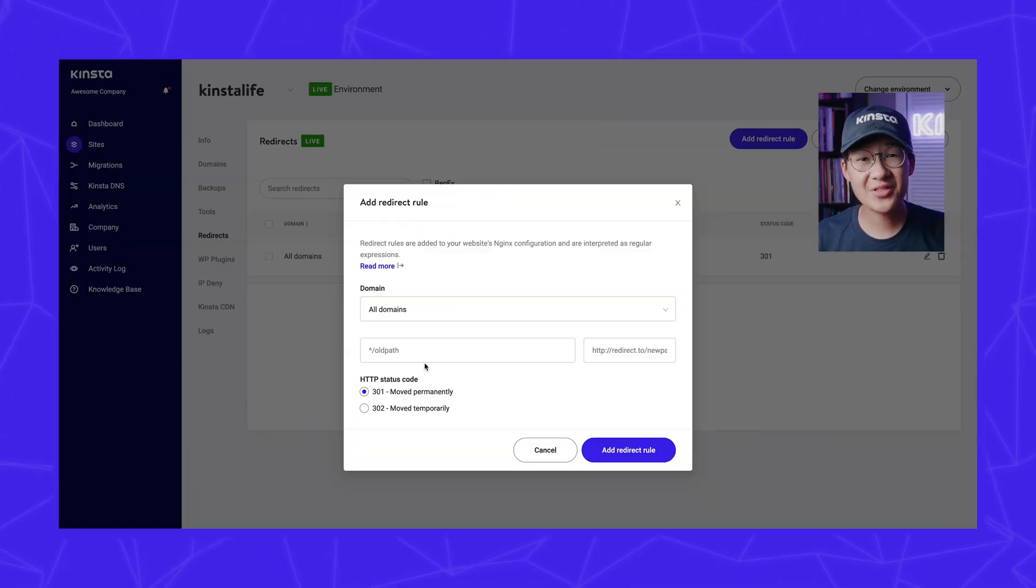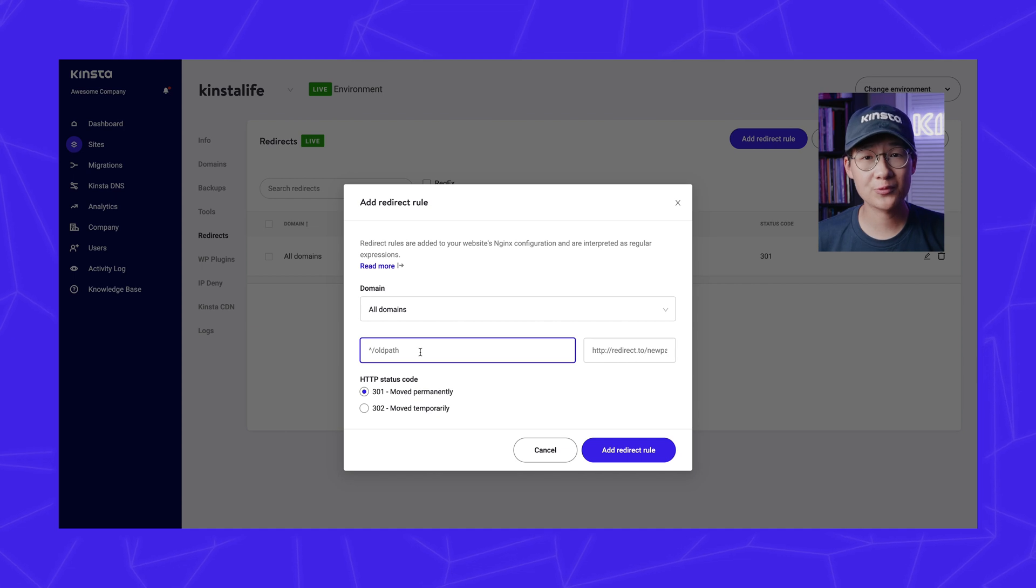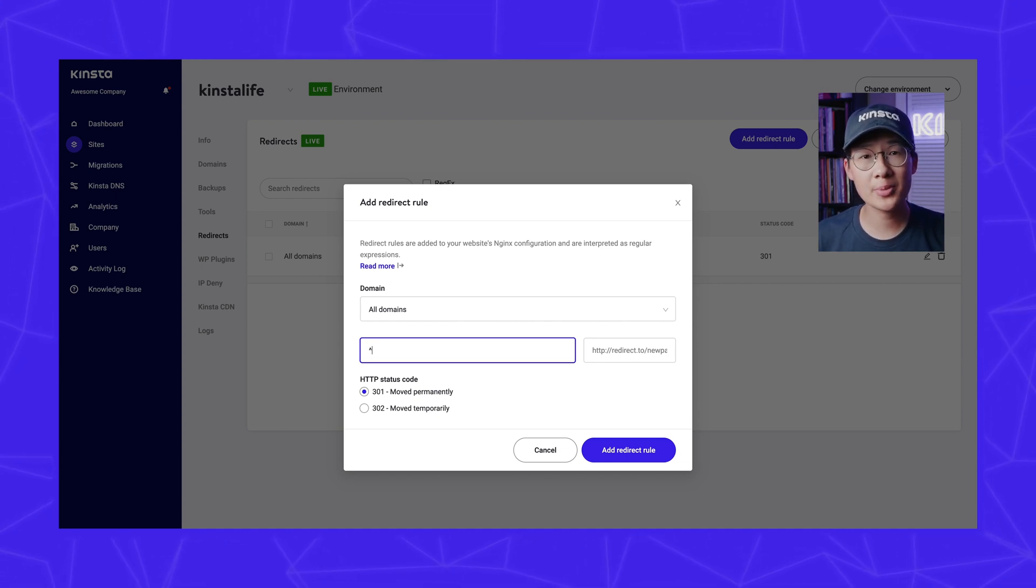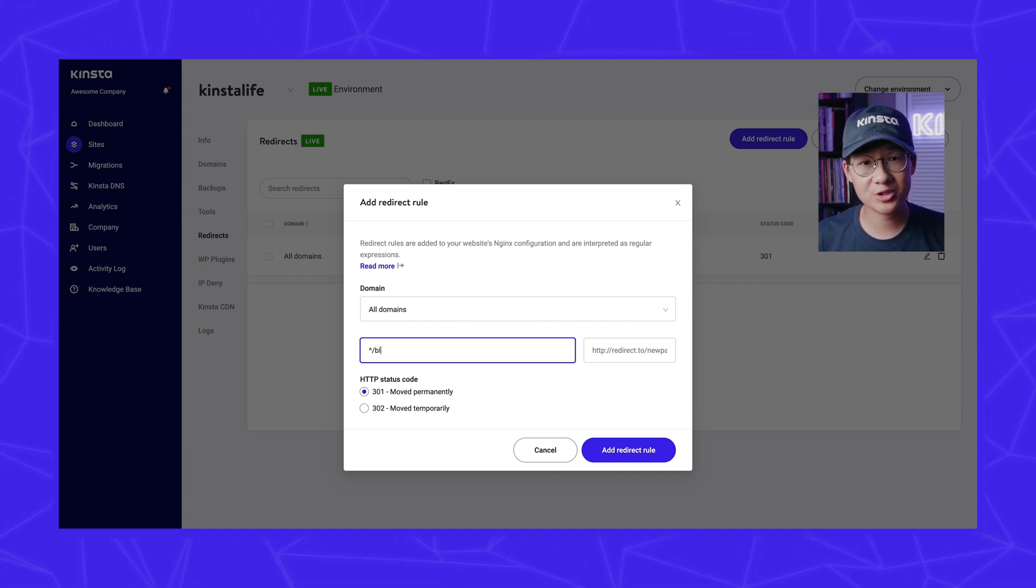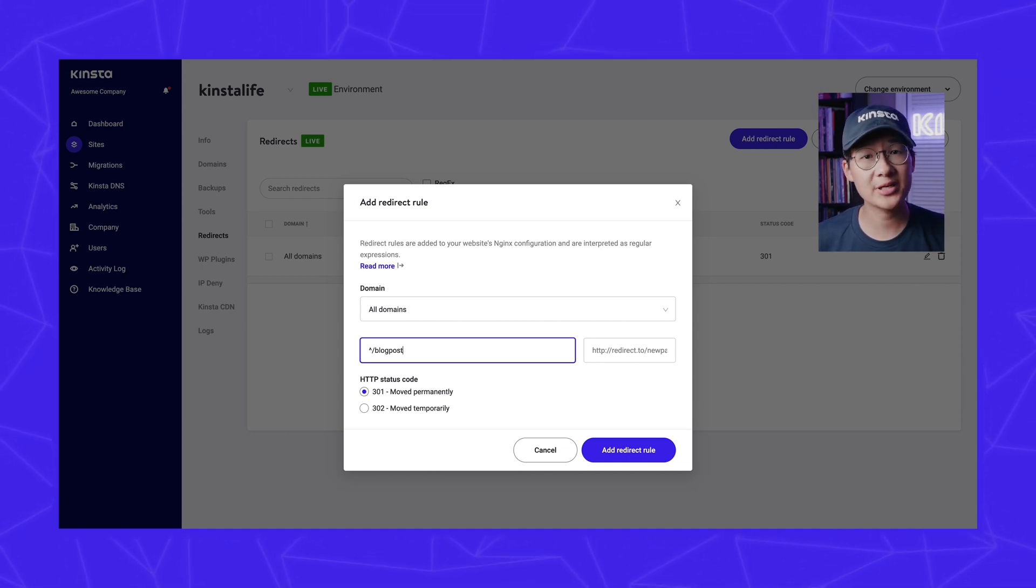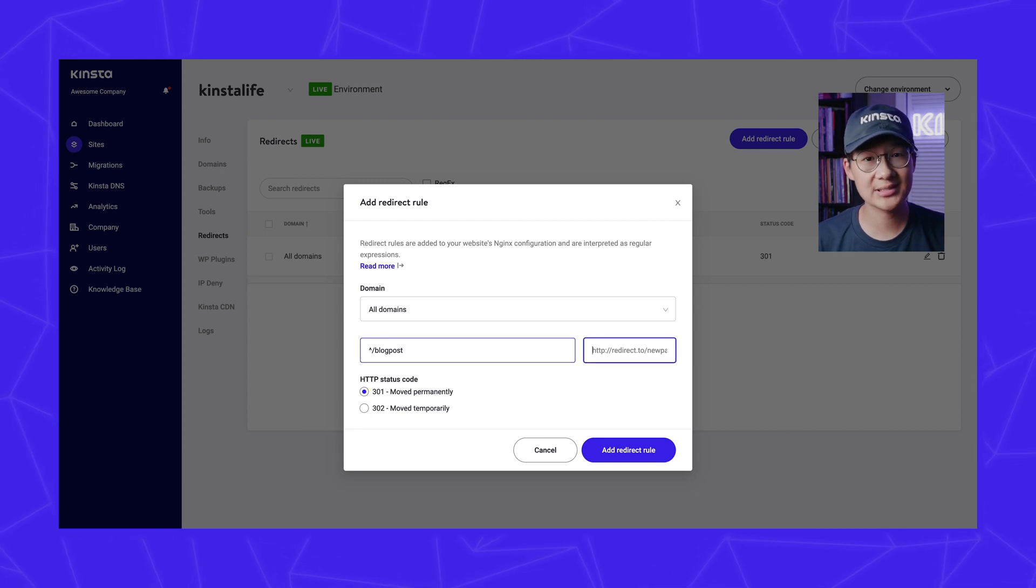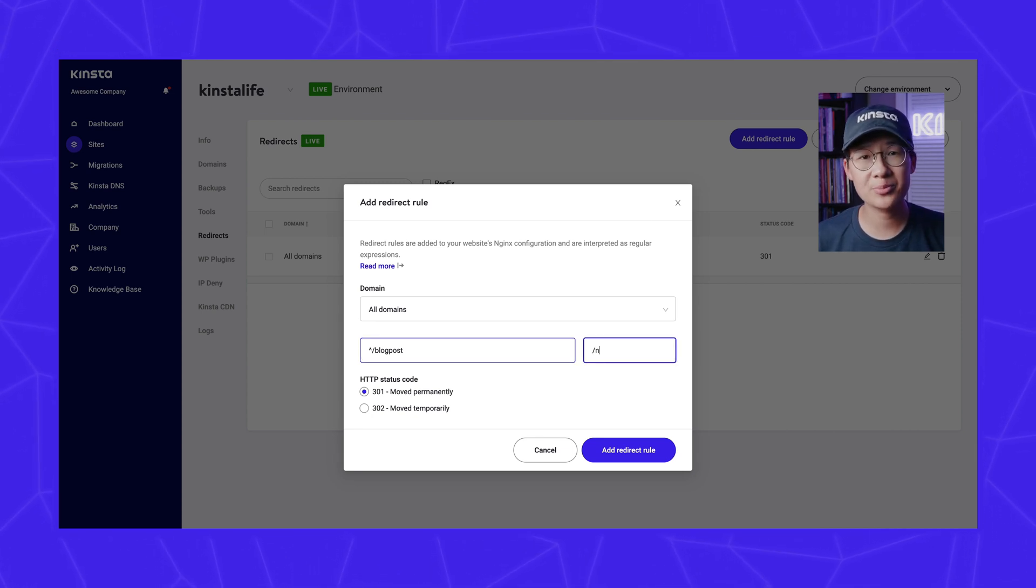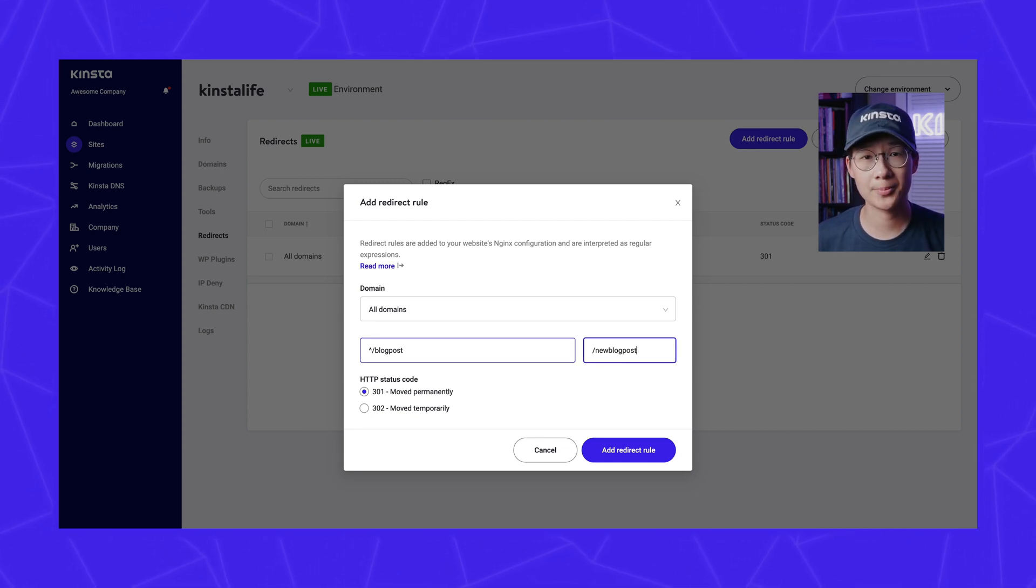In this add a redirect rule, we add a 301 redirect for a blog post URL that was changed and updated to something else. You can select which domain prefix you want it to be added for.